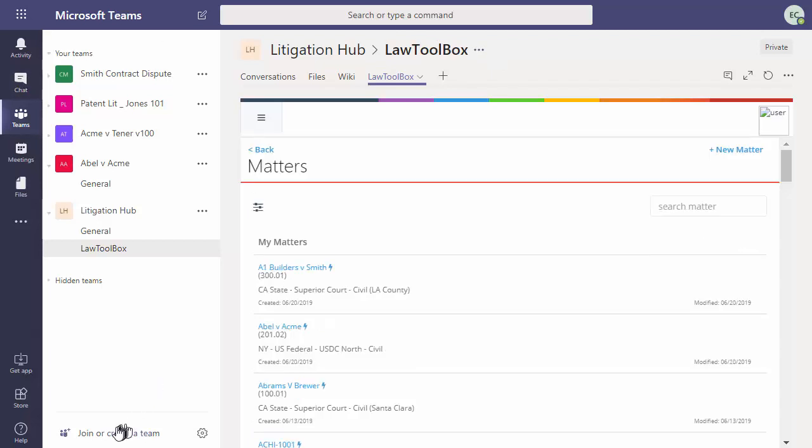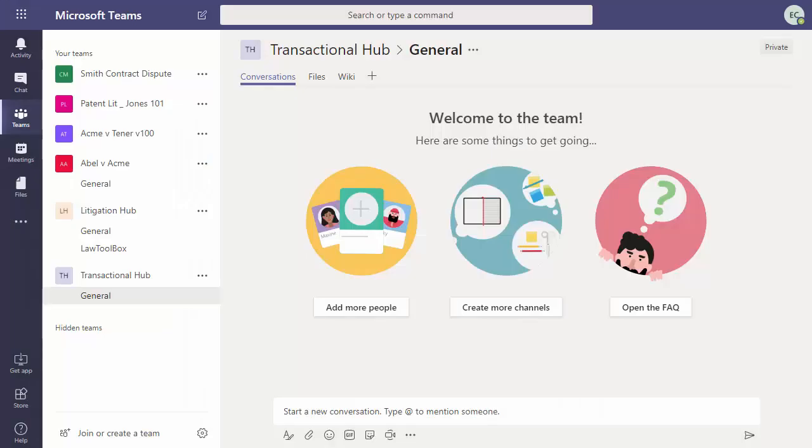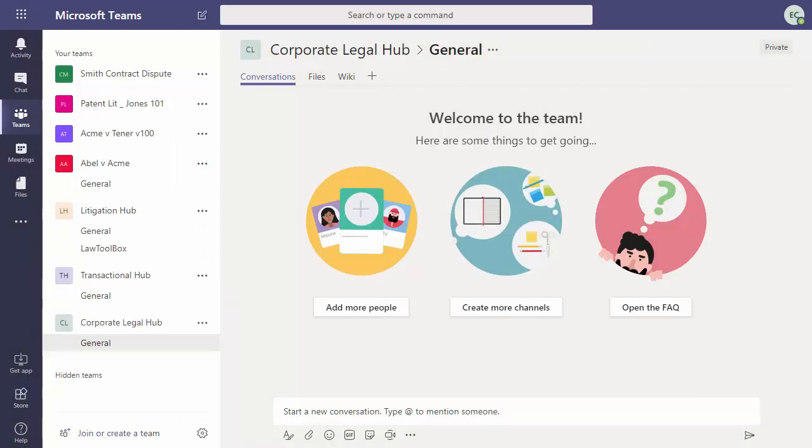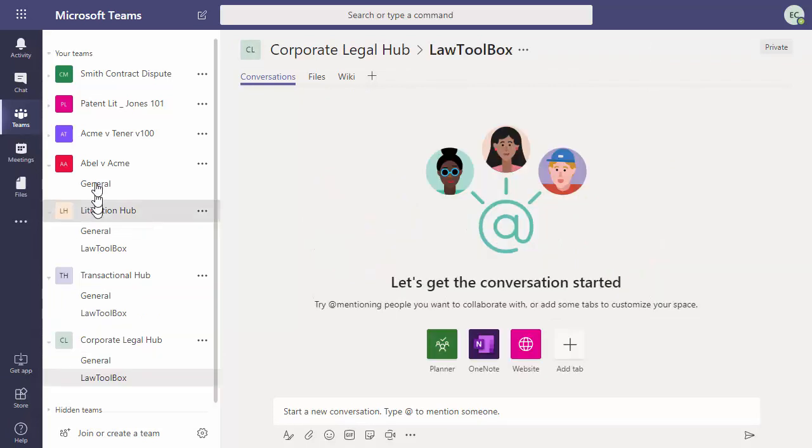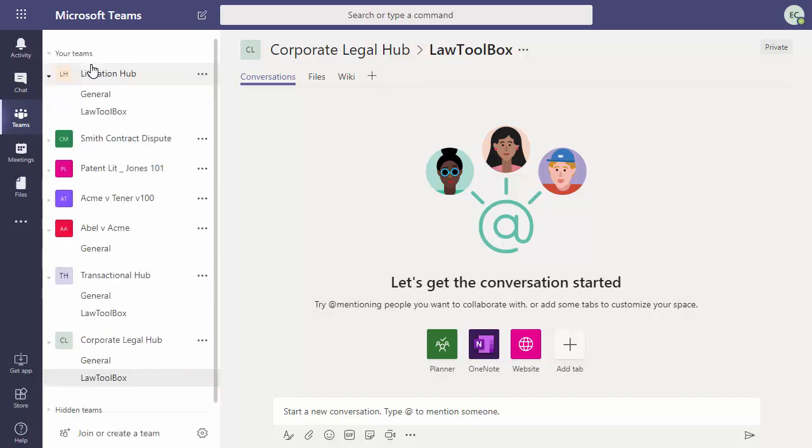Depending on your firm's practice areas, you may add a team called Transactional Hub, or if you're in Corporate Legal, you may add a Legal Department Hub. And now you can add a LawToolBox channel and LawToolBox app to each of these. And you might want to drag your teams to the top.